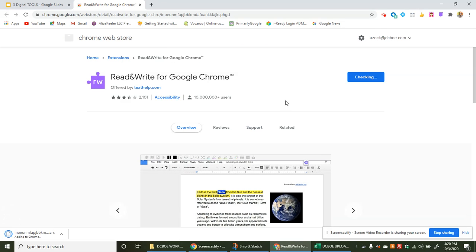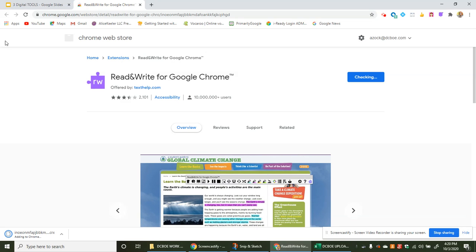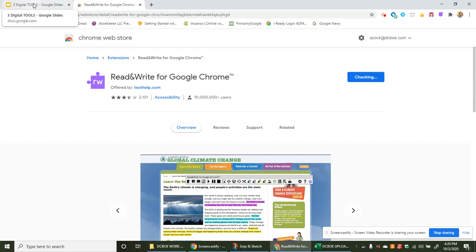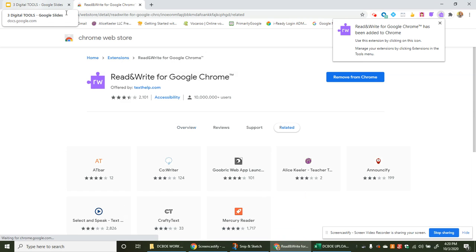A little thing will pop up that it's in there. It's checking to make sure you were the one who was supposed to add it. While you're waiting you can go back to where it says three digital tools.